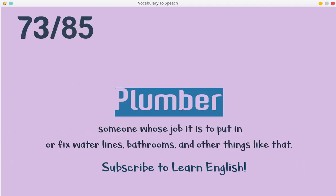Plumber. Someone whose job it is to put in or fix water lines, bathrooms, and other things like that.